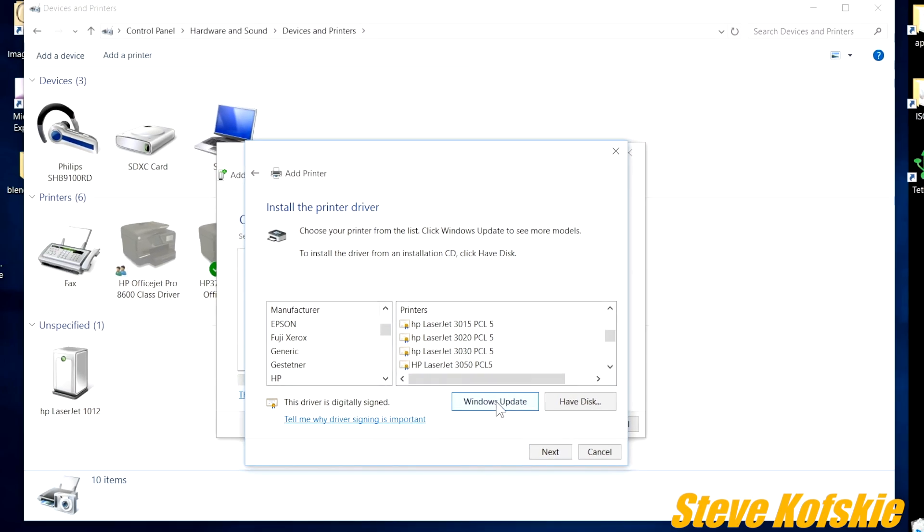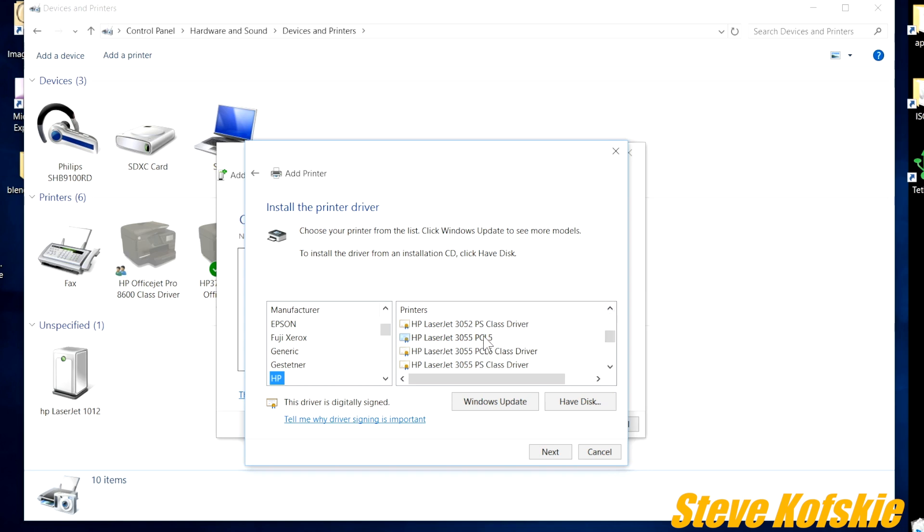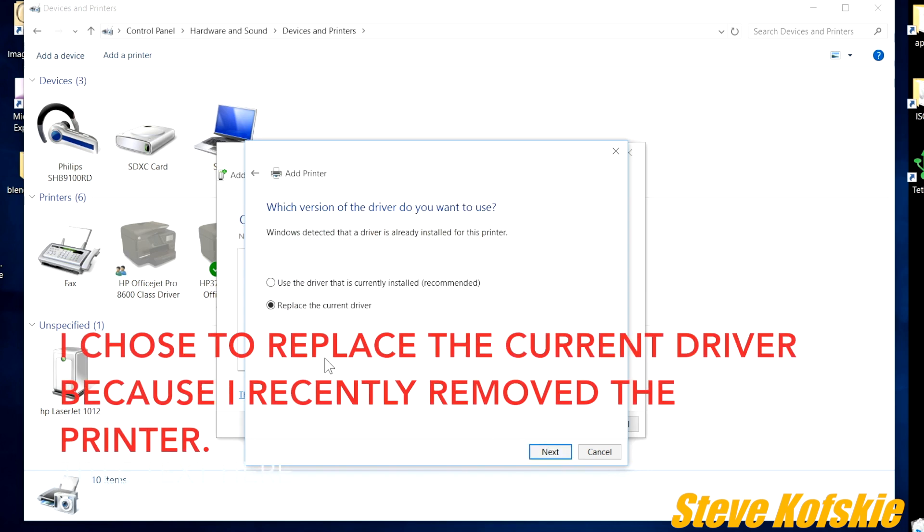When the driver selection does appear again, select HP under manufacture, and under printer select HP LaserJet 3055 PCL5 Microsoft, and next.